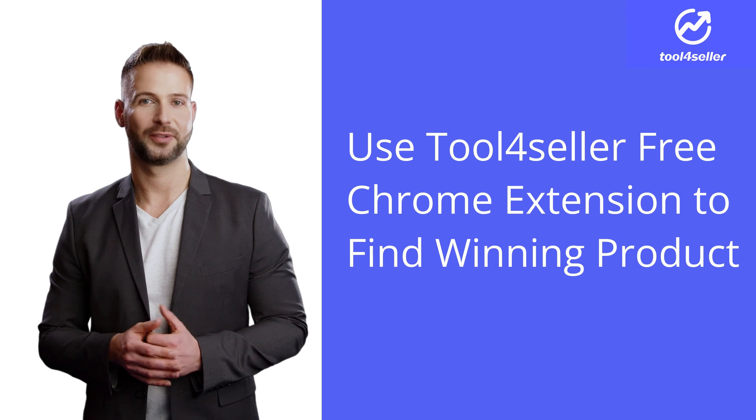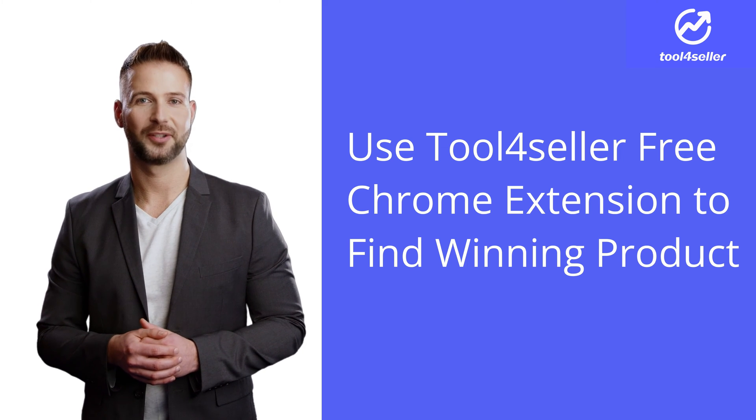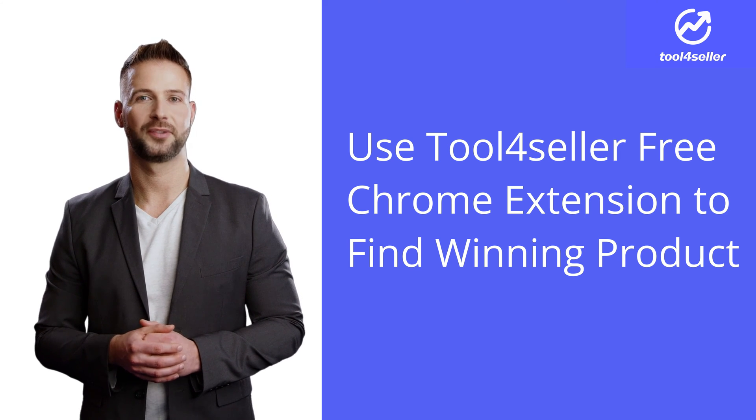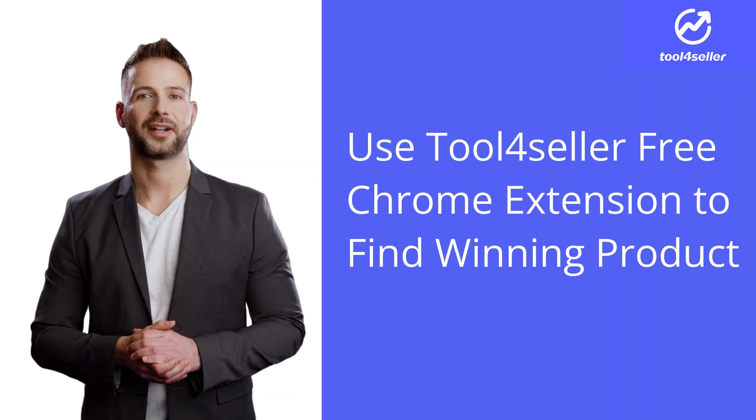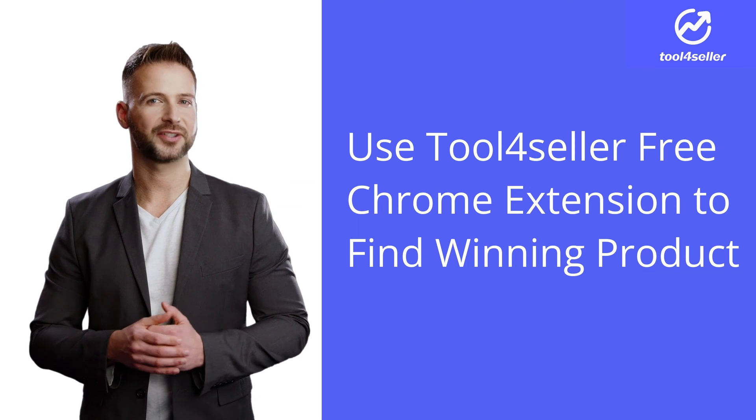Hello everyone, welcome to today's video. I'm going to show you how to use Tool4Seller free Chrome extension for product research.